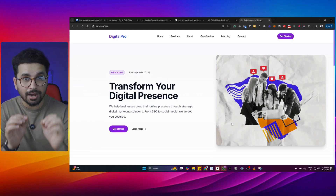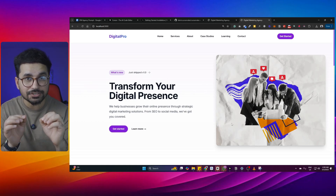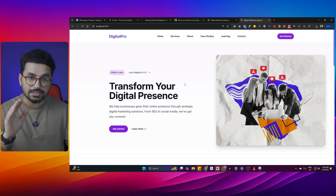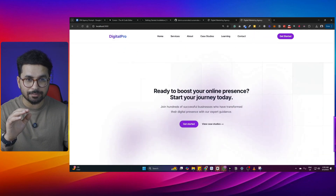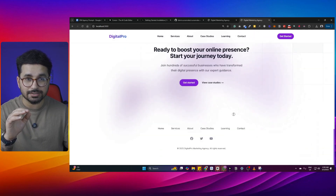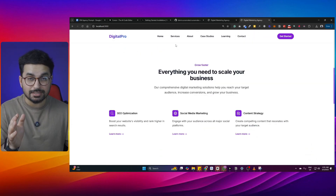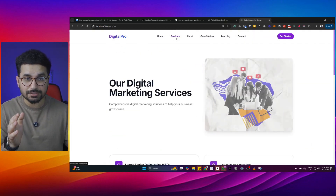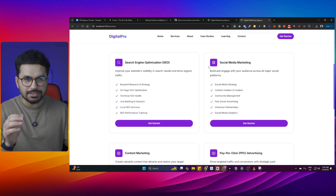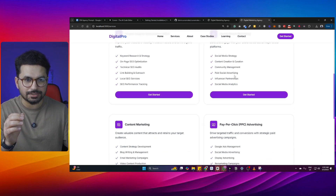In this video, you'll learn how to create a high-quality professional business website, just like this business website that I created for my digital marketing agency. This website has several different pages, like a services page — you can see we have this really professional and high-quality services page.